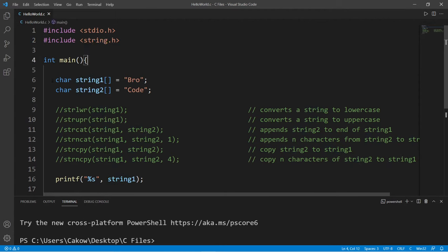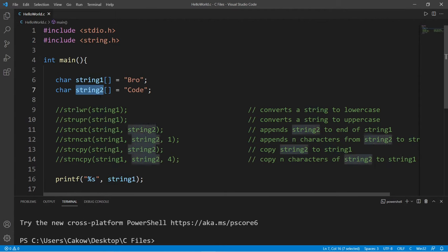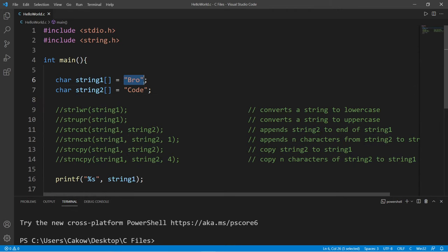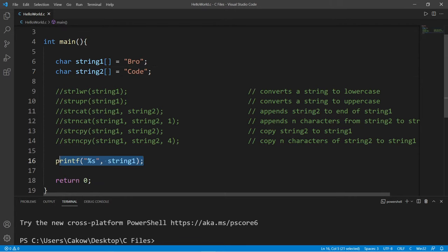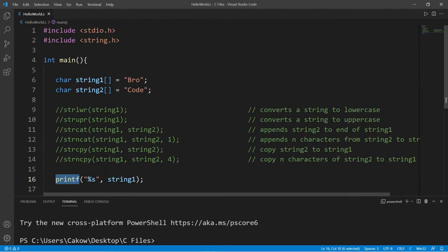So create two strings, one named string1 and the other named string2. String1 will be your first name, string2 will be your last name. And then at the end of this program, I am just printing string1 using a printf statement. So let's begin.